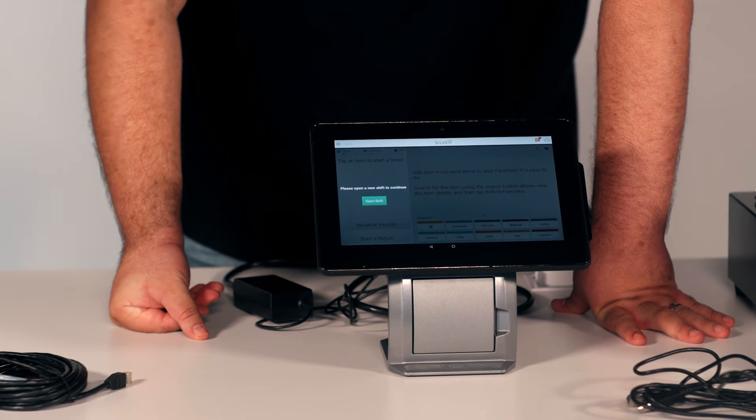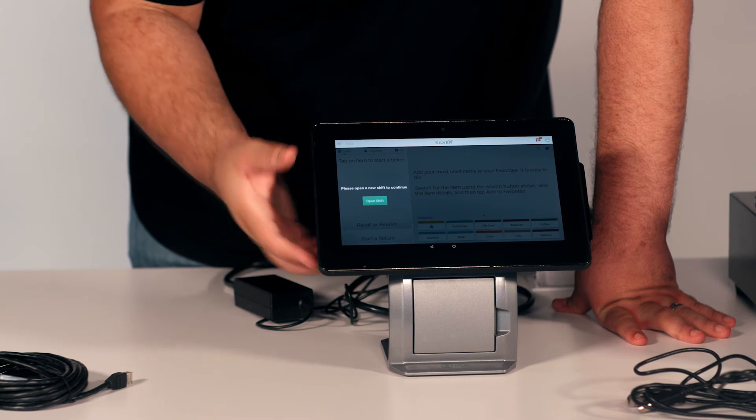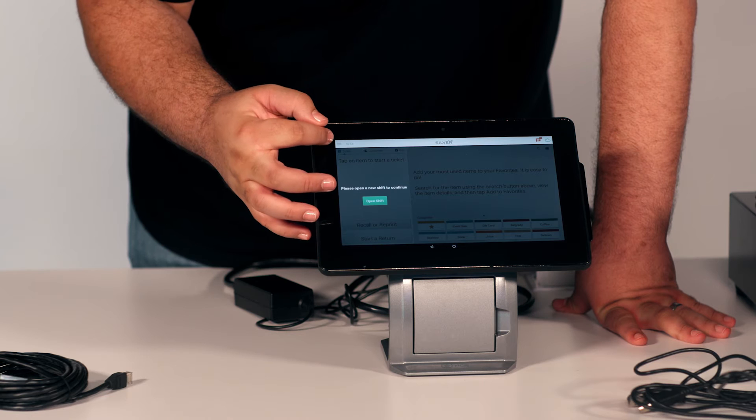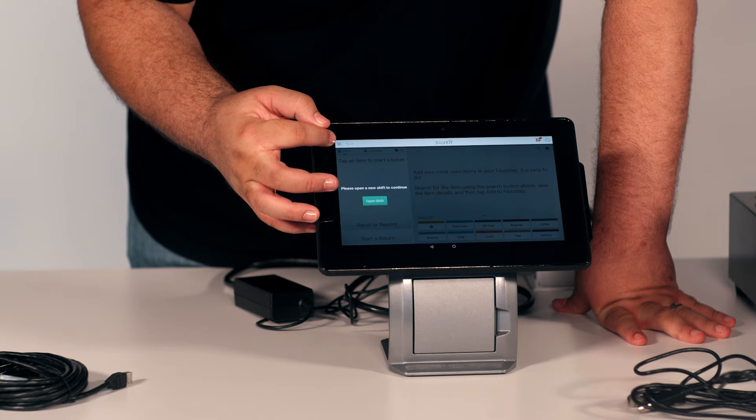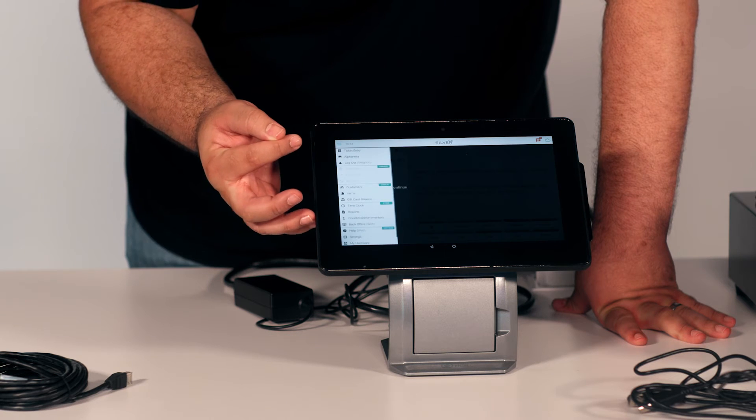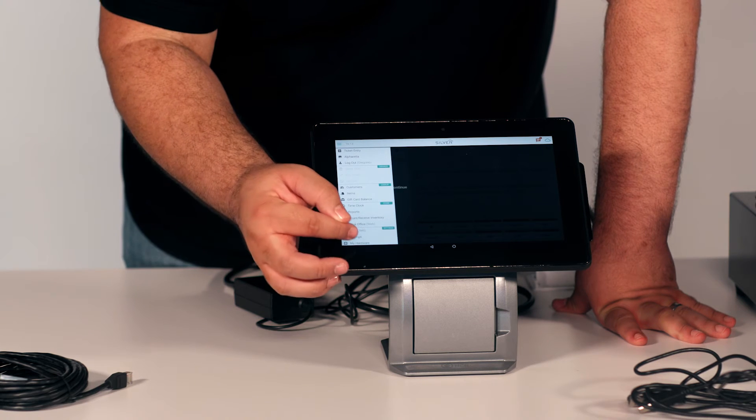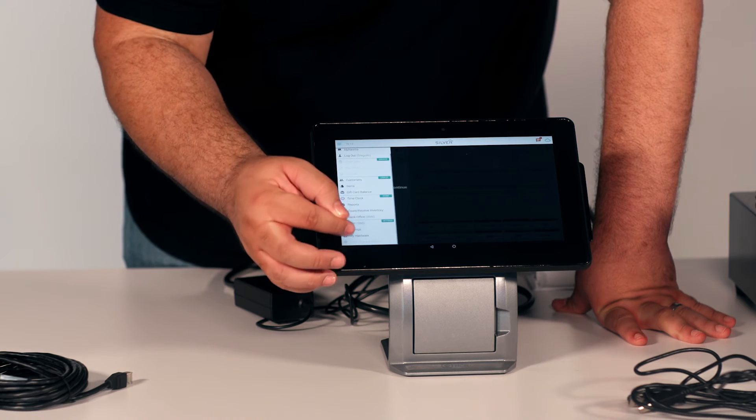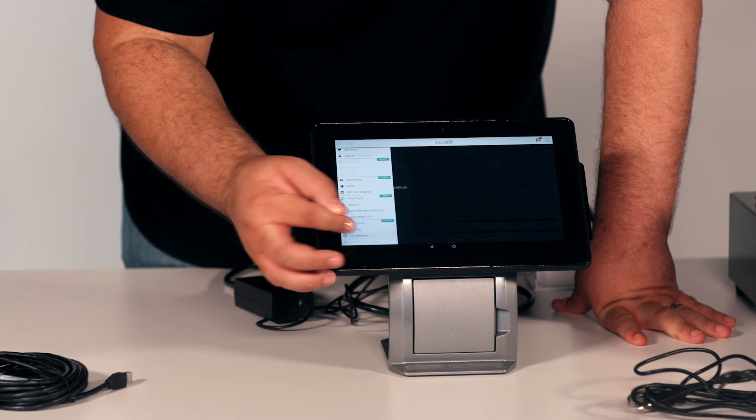Now, the next step is to set up the hardware. You want to click on the top left corner where the three lines are, then select My Hardware.